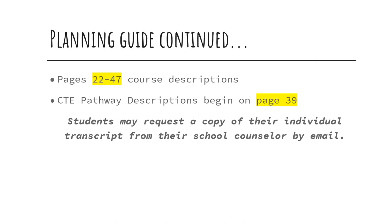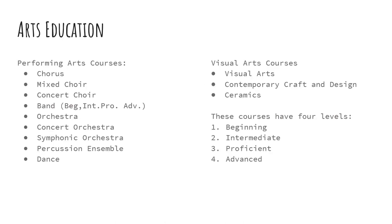If you would like a copy of your transcript, please email your counselor. When you see the Arts Education section of the Planning Guide, there are numerous courses listed, but the following courses are those offered here at Garinger.